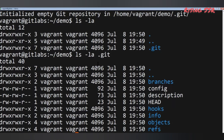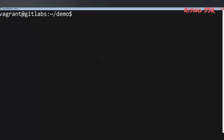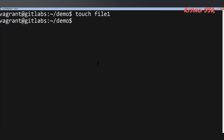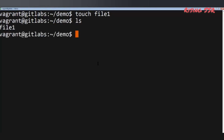Now that we've initialized Git, let's add a few files to our repository. I'll type: touch file1. This touch command will create an empty file. When something is changed in our repository, let's see how Git reacts. Let's type: git status.